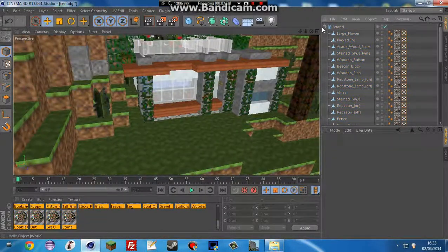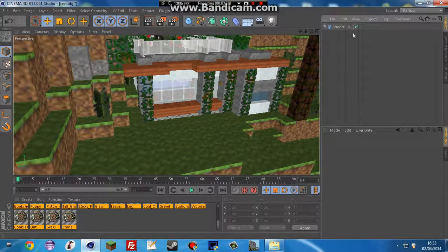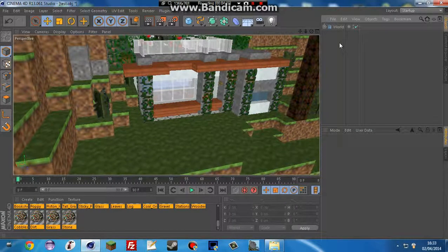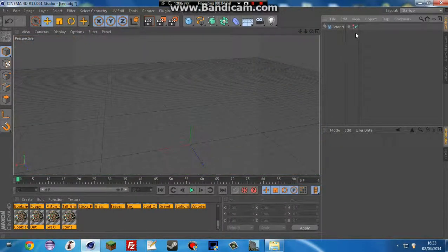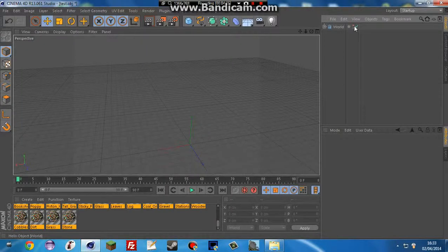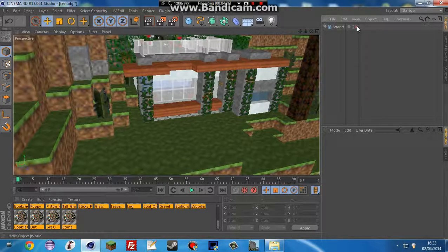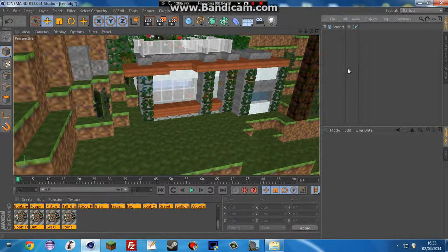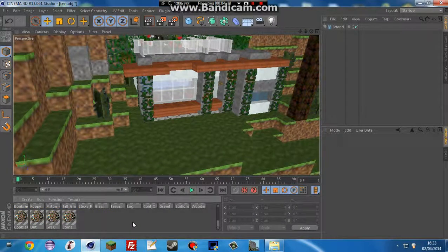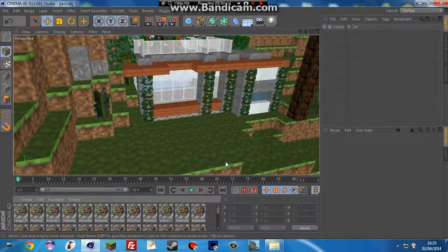And then we're going to rename it world, and then control A and deselect that, and drag it into world. So then we can just deselect everything. We've got it in a nice area, and if we want to hide everything, we can just do that.